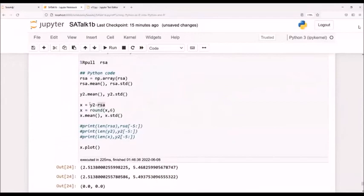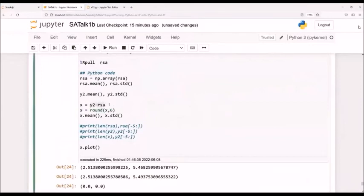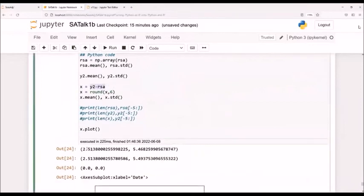Y2 is the Python run. RSA is the R run. They're using the same methodology. They're using the same binaries. And here we see the means and the standard deviations are almost equivalent, at least to the first couple decimal places.